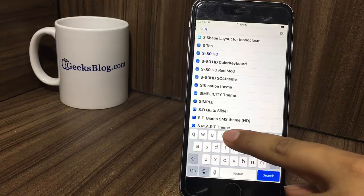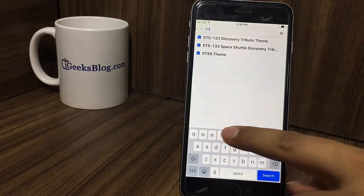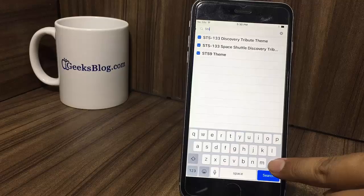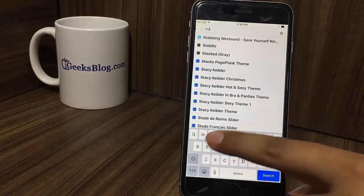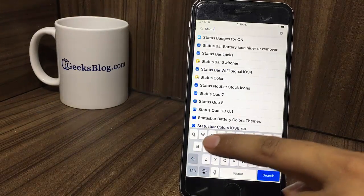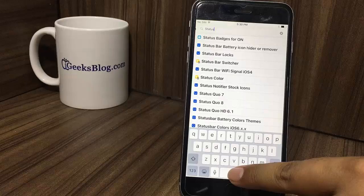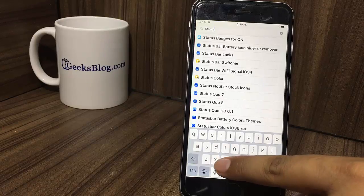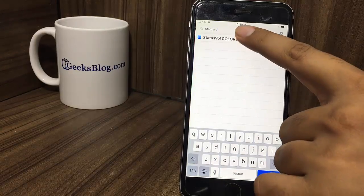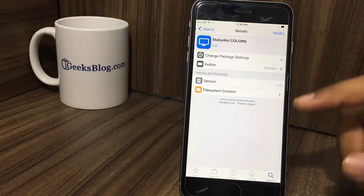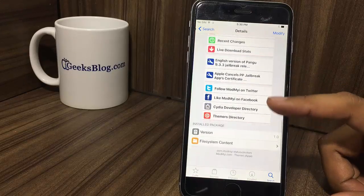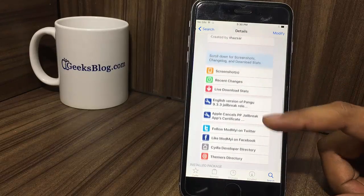Status Vol Colors. Do you love themes? Then Status Vol Colors can be a great option for you. It has as many as 6 different colors that are applied using Winterboard. It's available for free as well.